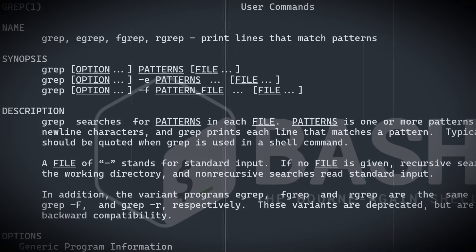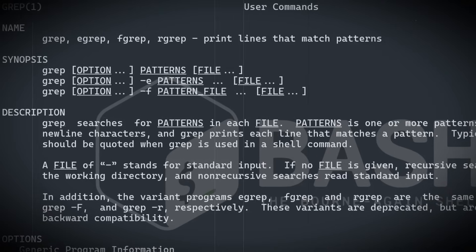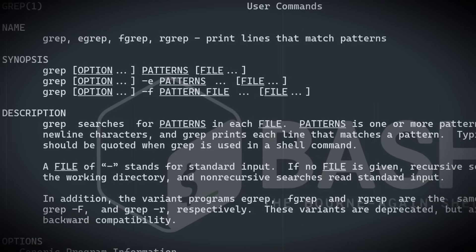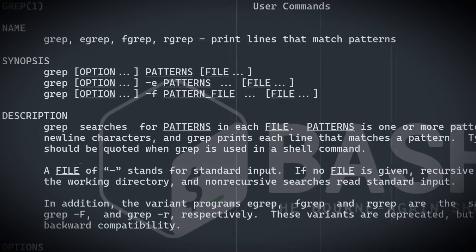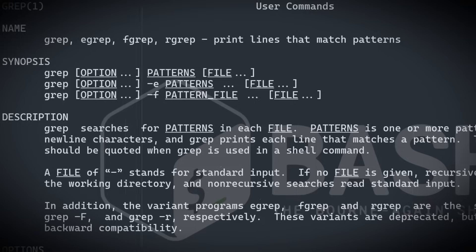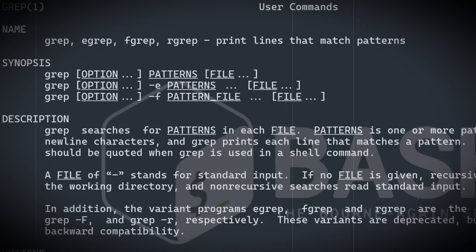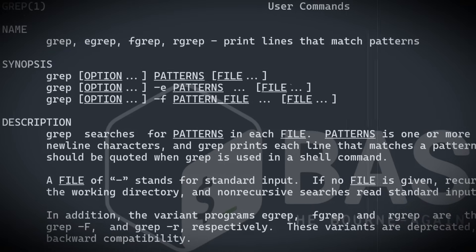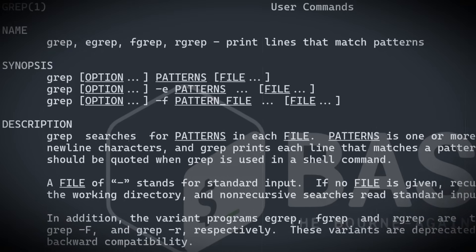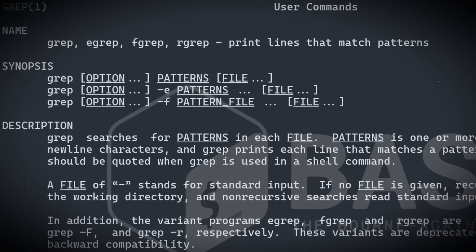Patterns is one or more patterns separated by newline characters. Grep prints each line that matches a pattern. For example, you want to search for a word banana, but you have, for instance, banana-rama and banana-spot.